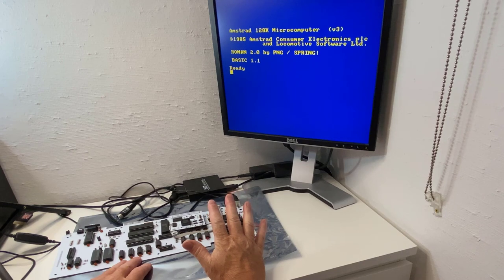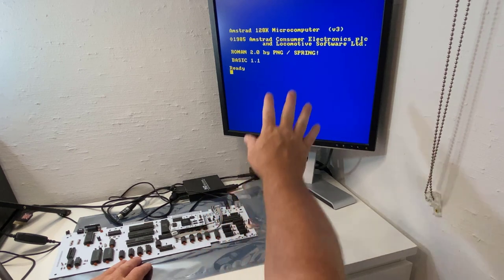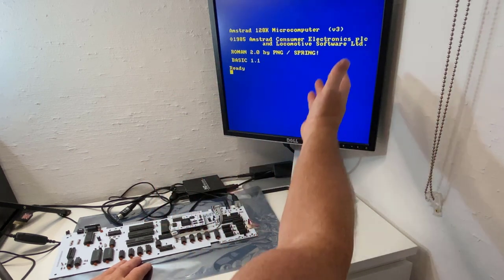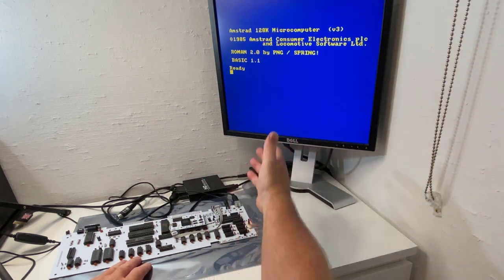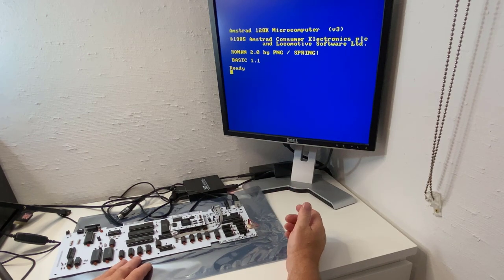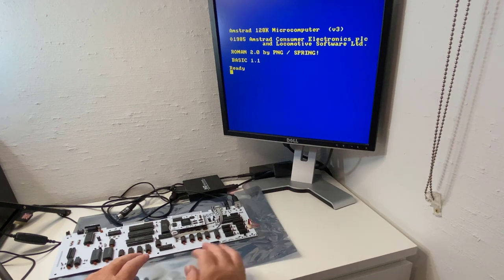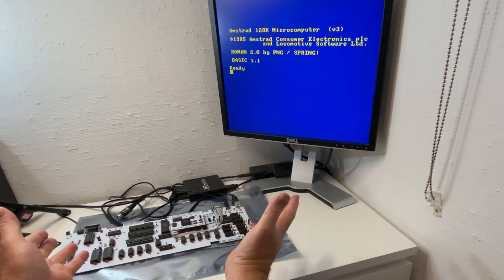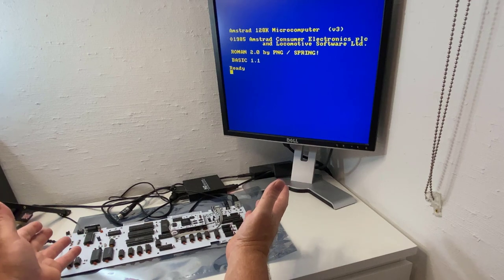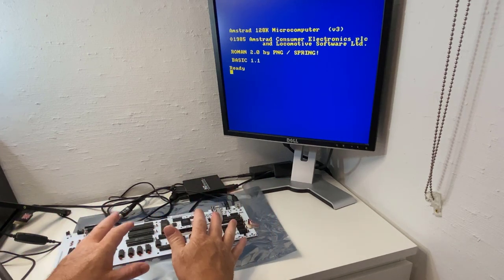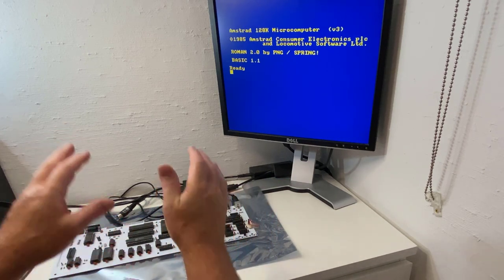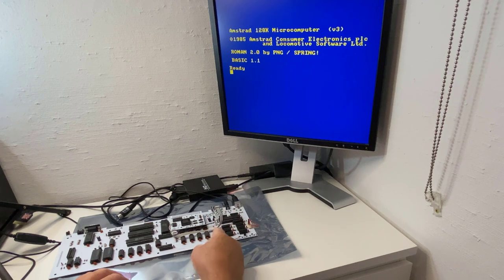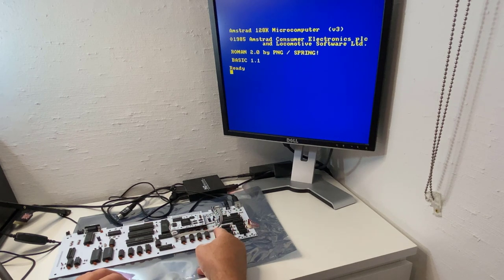So now we can see that it works and it looks like an Amstrad CPC 6128, but we can't do anything because we don't have any keyboard connected.